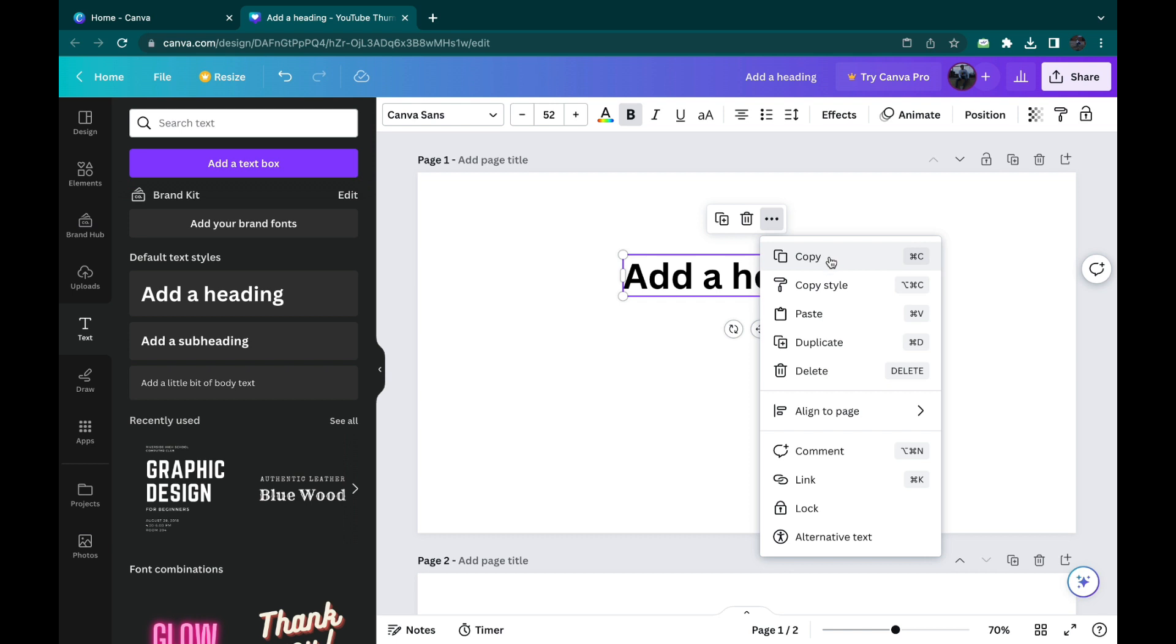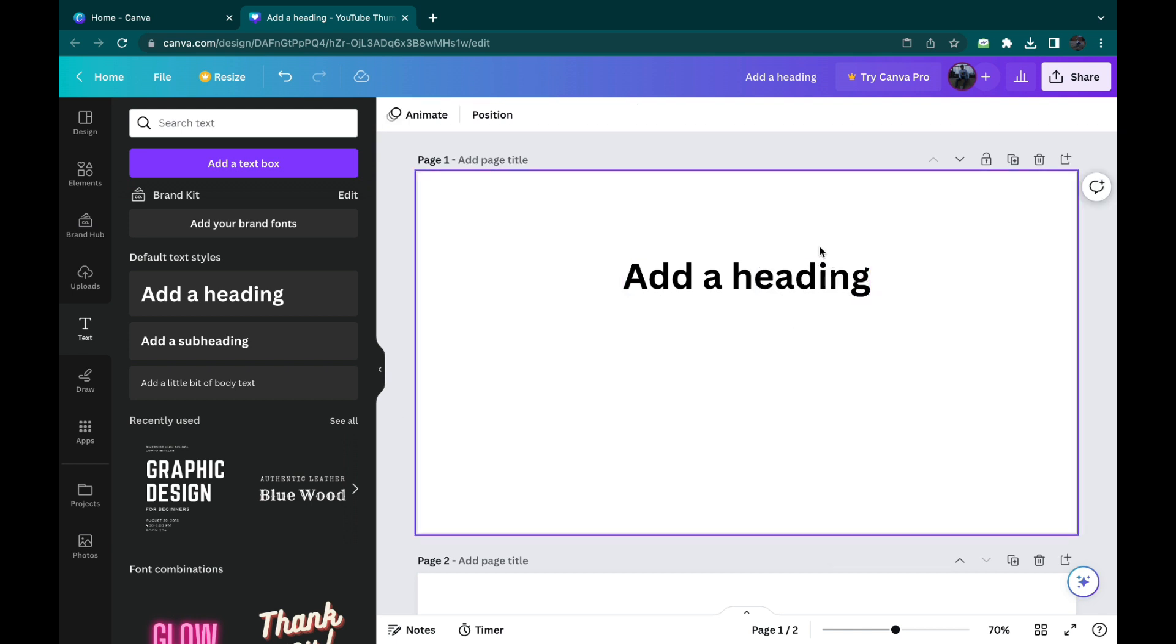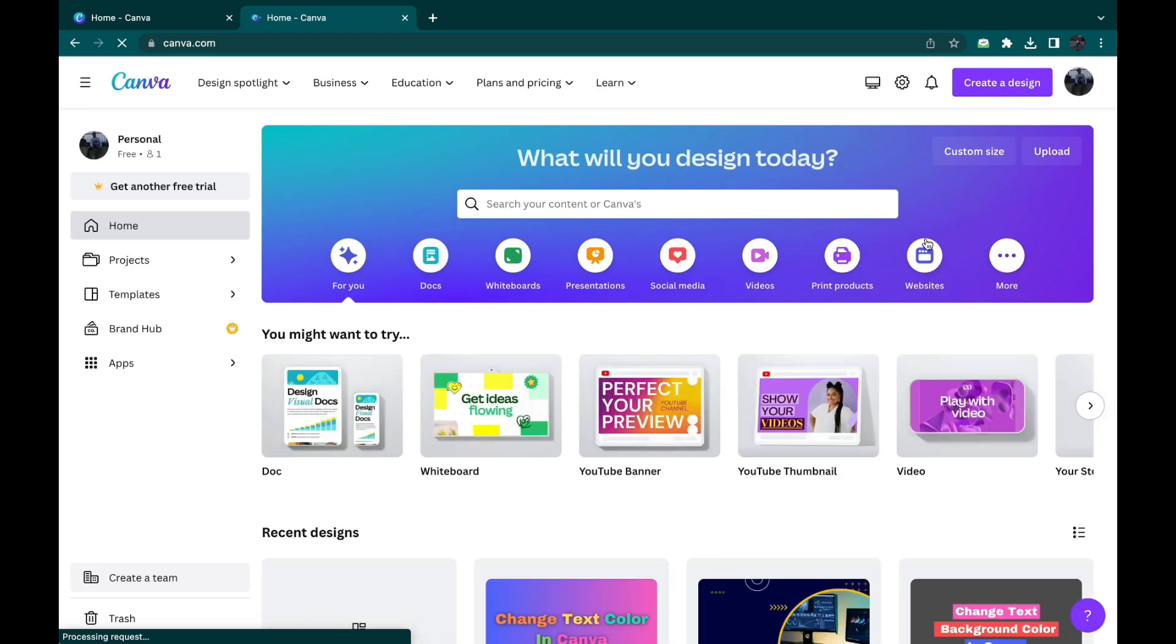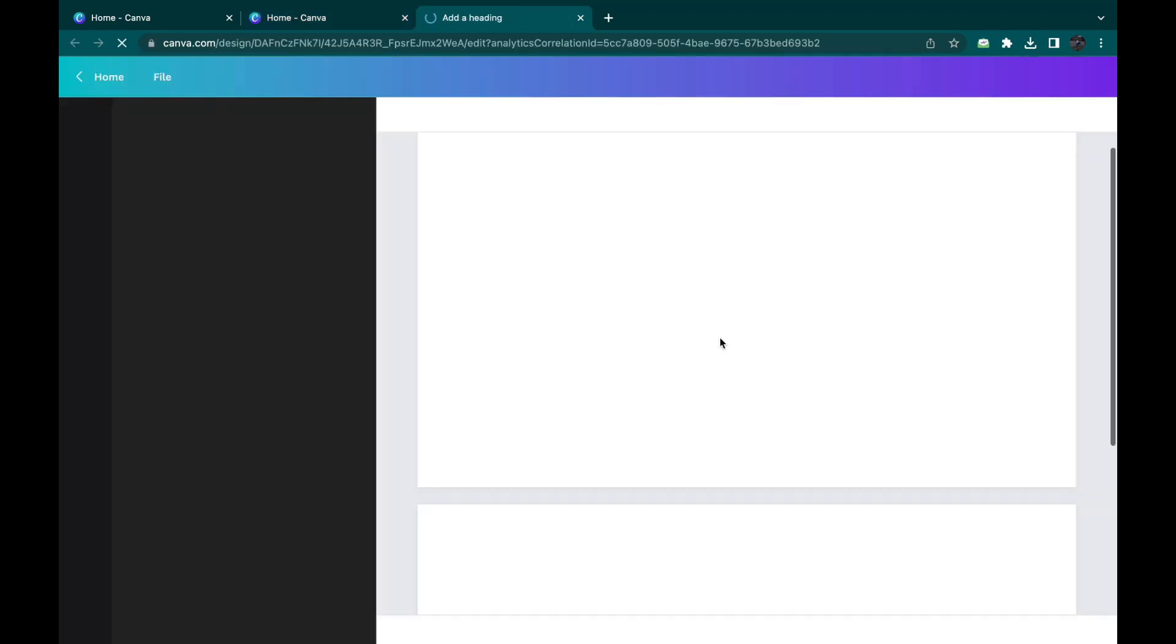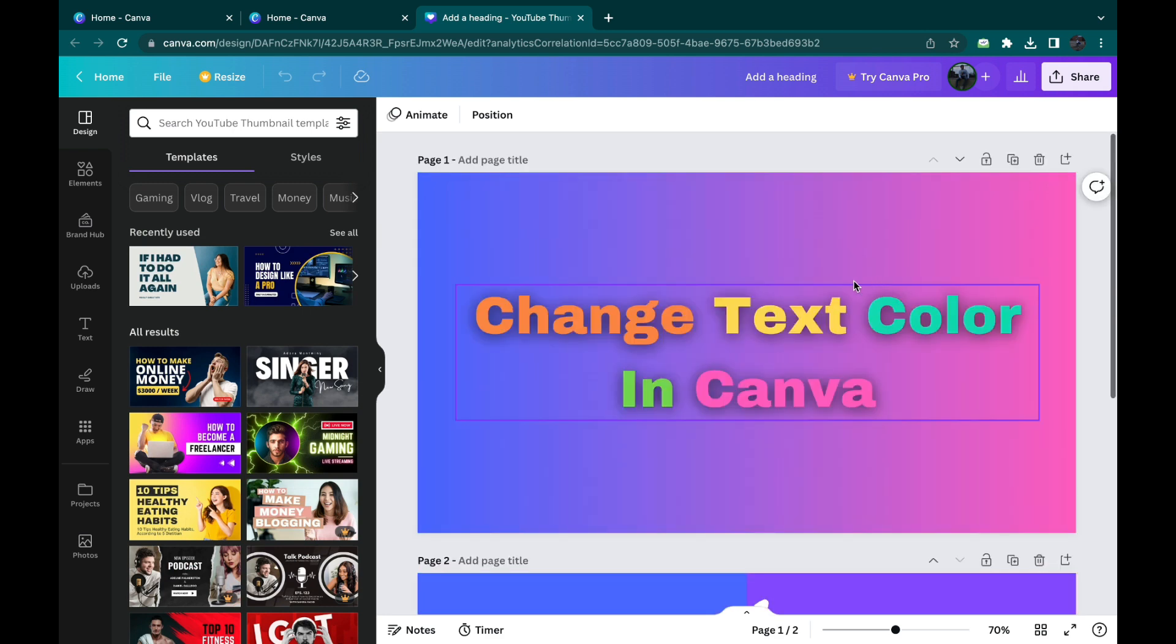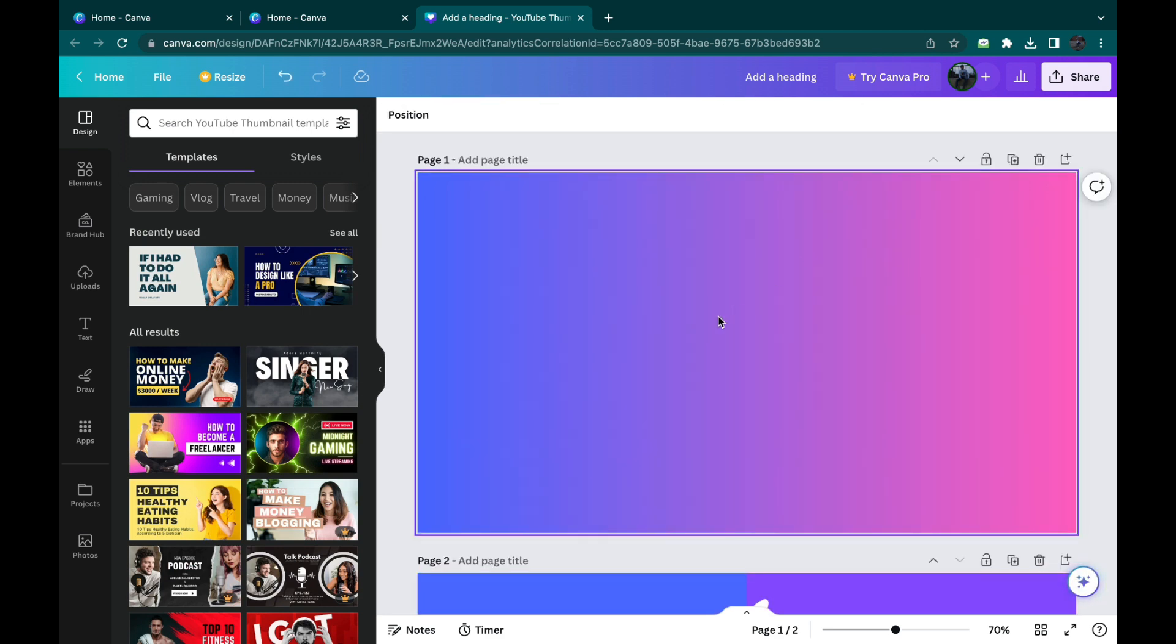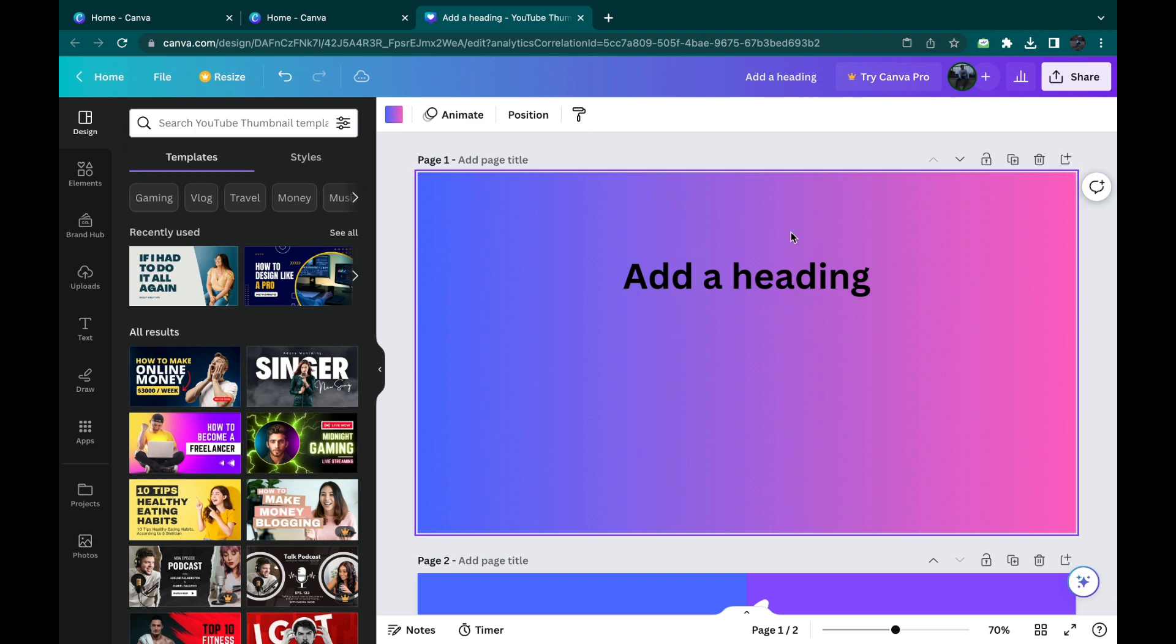Select copy, then go to wherever you want to paste it. This could also be in another design. For example, let's go to this design here and remove this text and paste it here like that. Then you have it here.